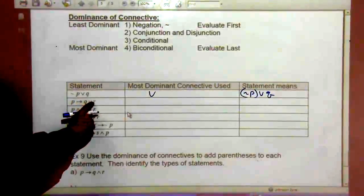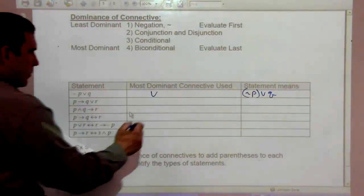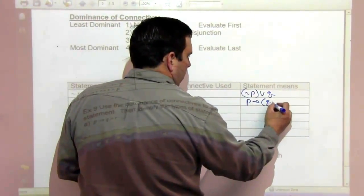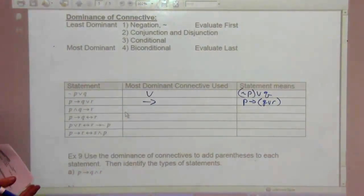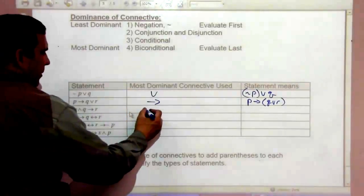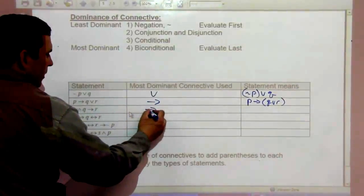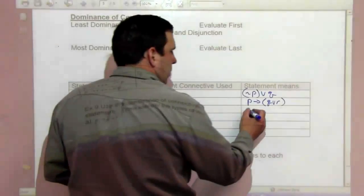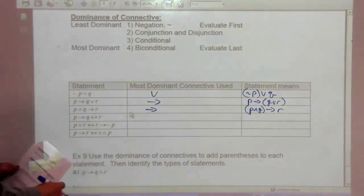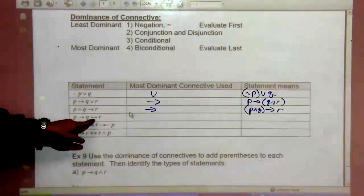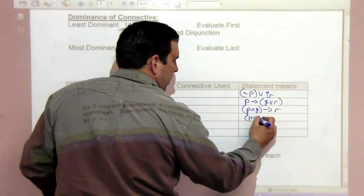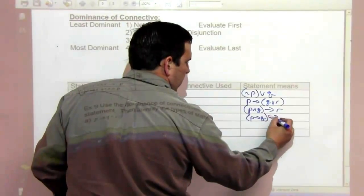For 'if P then Q or R' — the if-then is the most dominant, so Q or R is the consequent: if P then (Q or R). For 'P and Q, if P and Q then R' — the if-then is still most dominant: if (P and Q) then R. For a conditional and a biconditional together, the biconditional is more dominant: if P then Q, if and only if R.